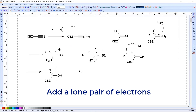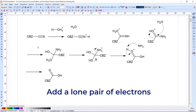We'll start with this partially drawn reaction mechanism. In terms of reaction mechanisms, I'm going to cover how we can add things like lone pair electrons. The first thing I'm going to do is add a lone pair to this nitrogen atom here, and the way to do that is to go to the atom chemical properties button on the left-hand toolbar.